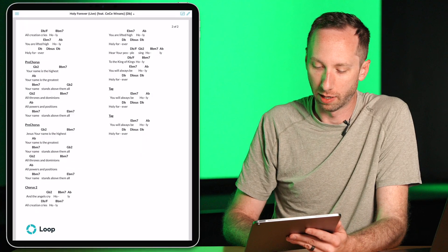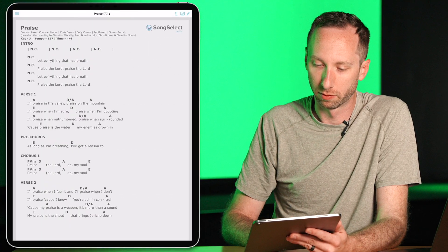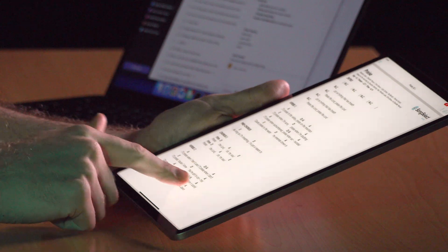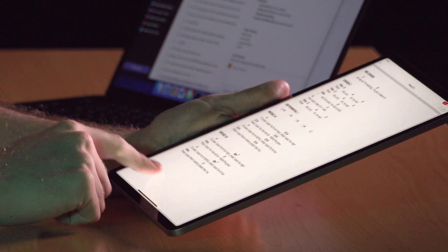So now I have my two songs in my service here, Holy Forever, I can swipe through. And Praise, I can swipe through as well.